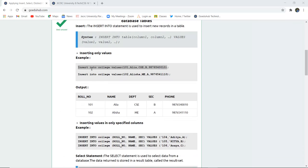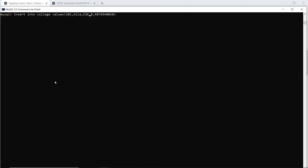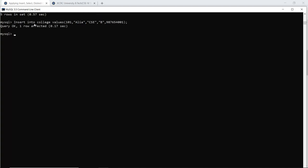For example, if we are inserting values into a table named 'college', then insert into college values: the role number, the name of the student, the department, the section, and the phone number. Always remember to put double quotes for string or alphabetic values. So inserting Alia, her department CSE, section B, and phone number — when we run the insert command, the query is OK and the values are inserted.